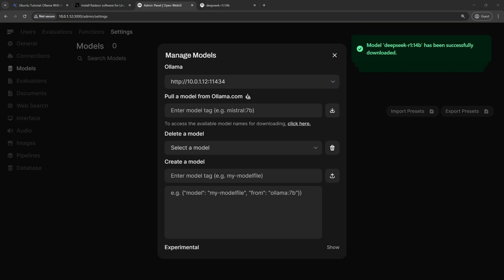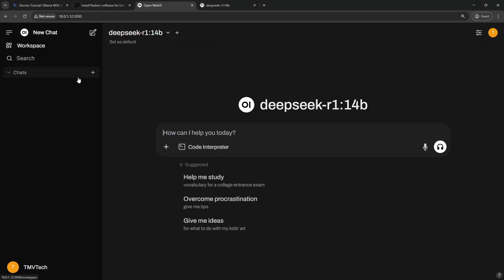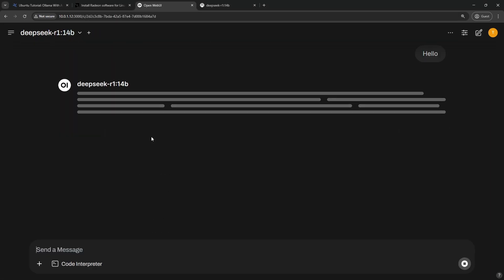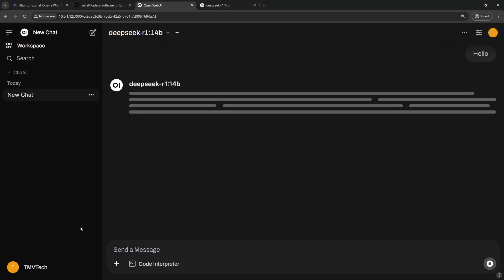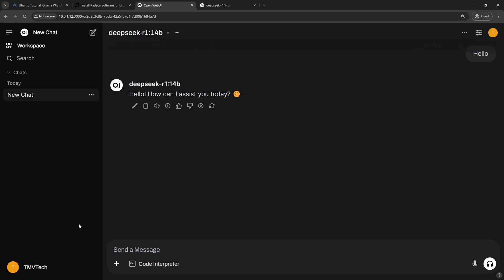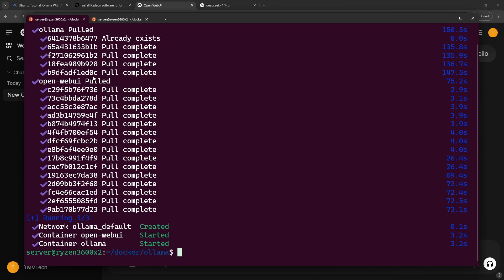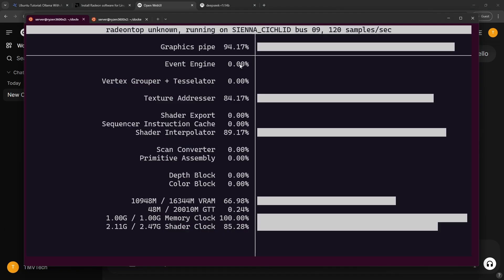When it finishes, go to New Chat and say hello. The first time you load a model can take a couple of seconds. Back to the terminal. With Radeon Top, check if the GPU is being used.